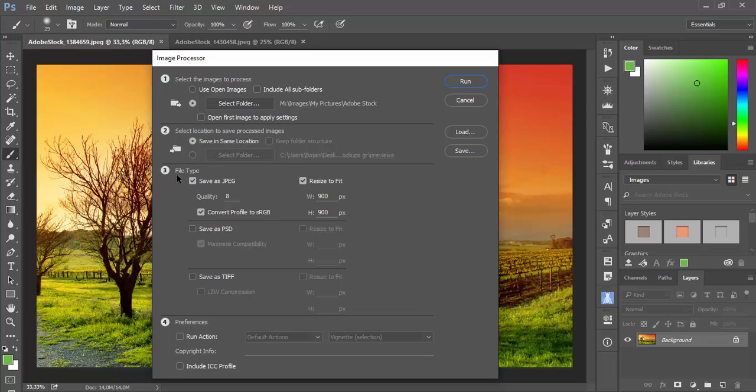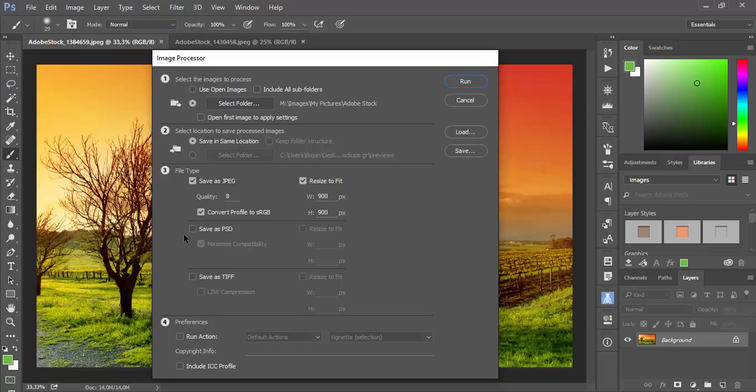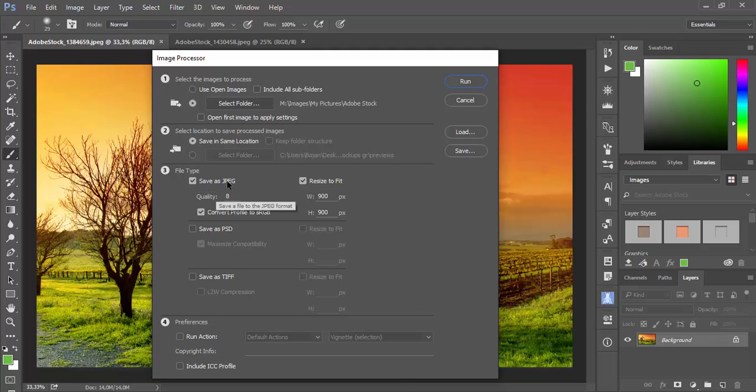Section 3 is file type and here you can choose to save in JPEG, PSD or TIFF format. You can save in one or multiple file formats. Actually you can process images and save them in one or all of these offered formats. First option is Save as JPEG. You have option to set quality and to convert profile to sRGB.